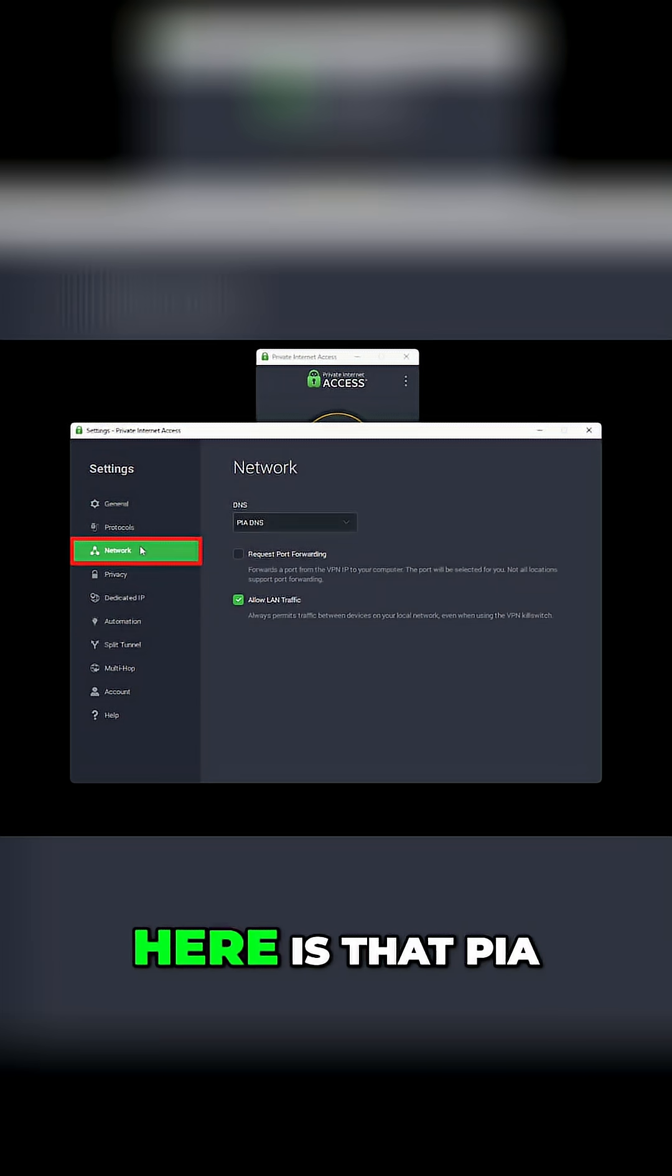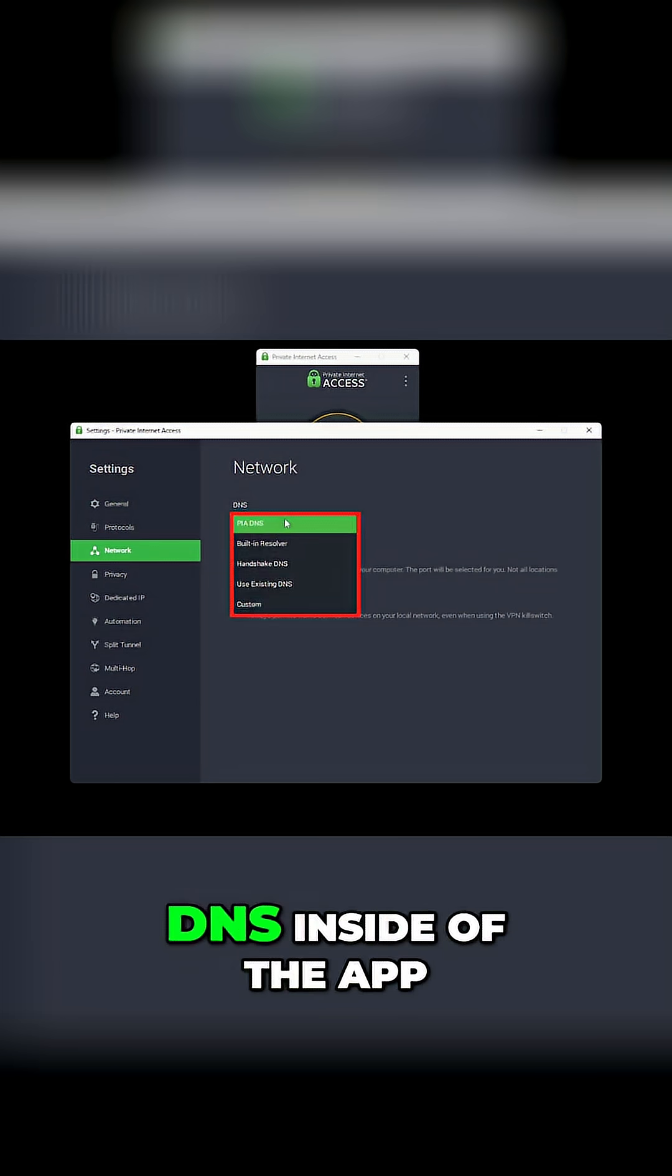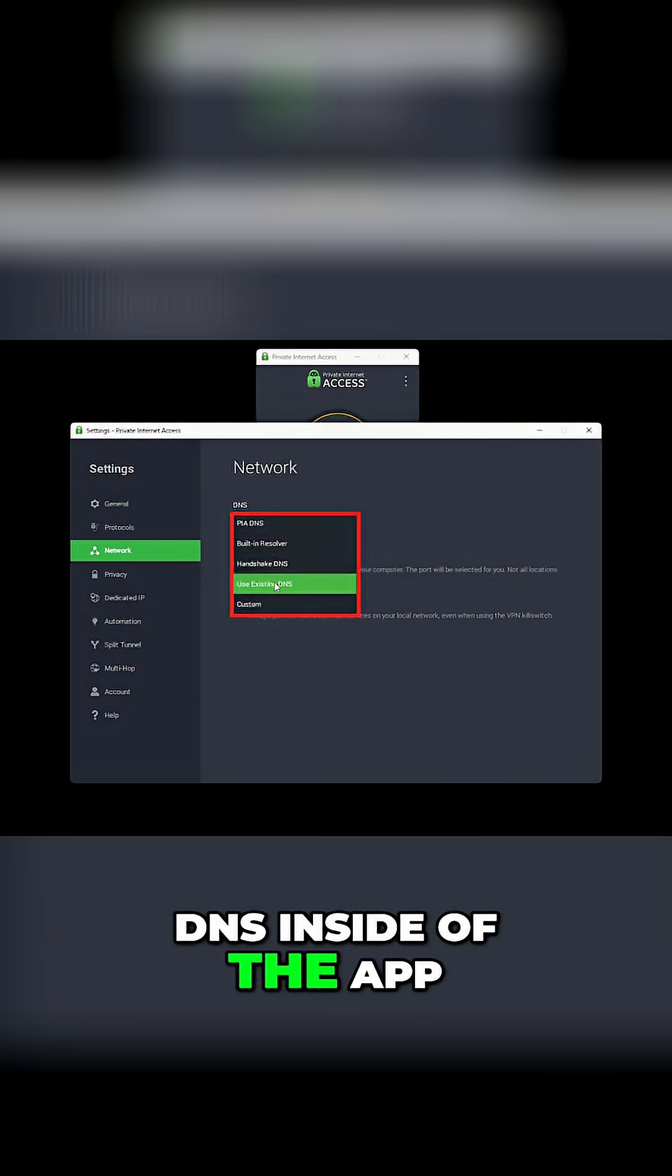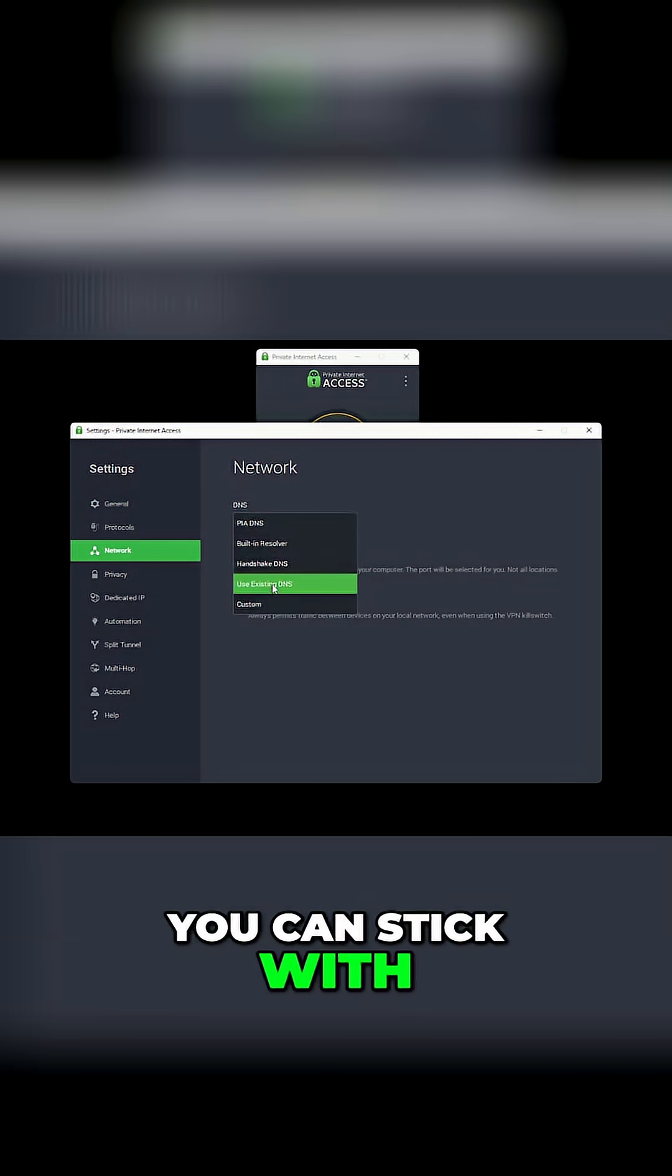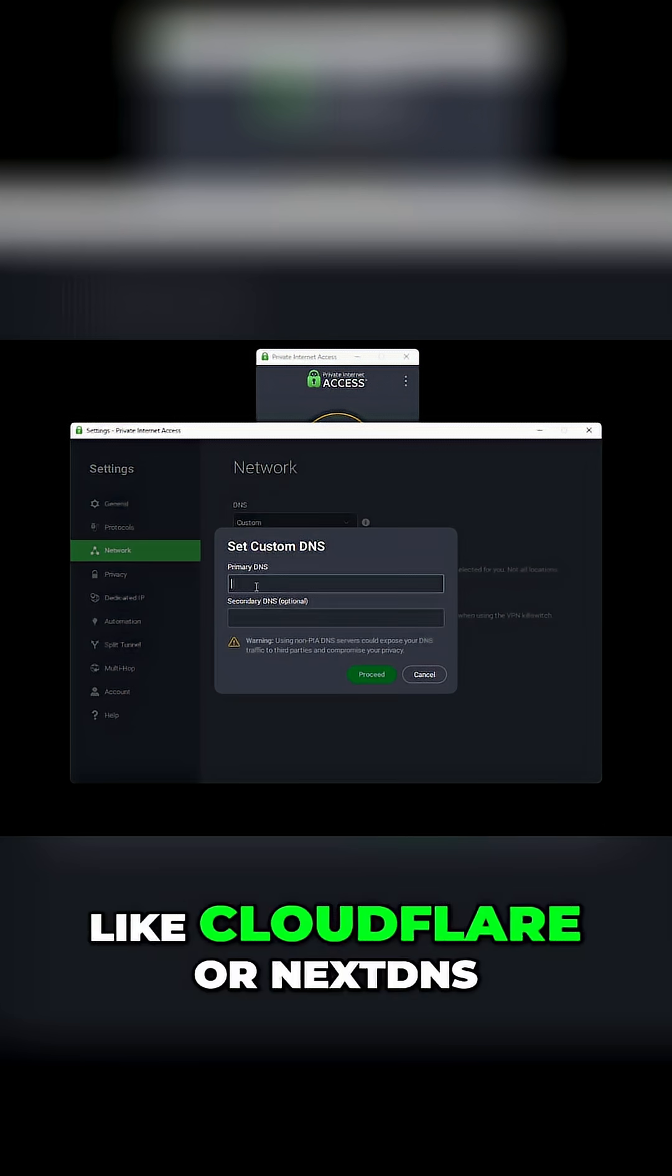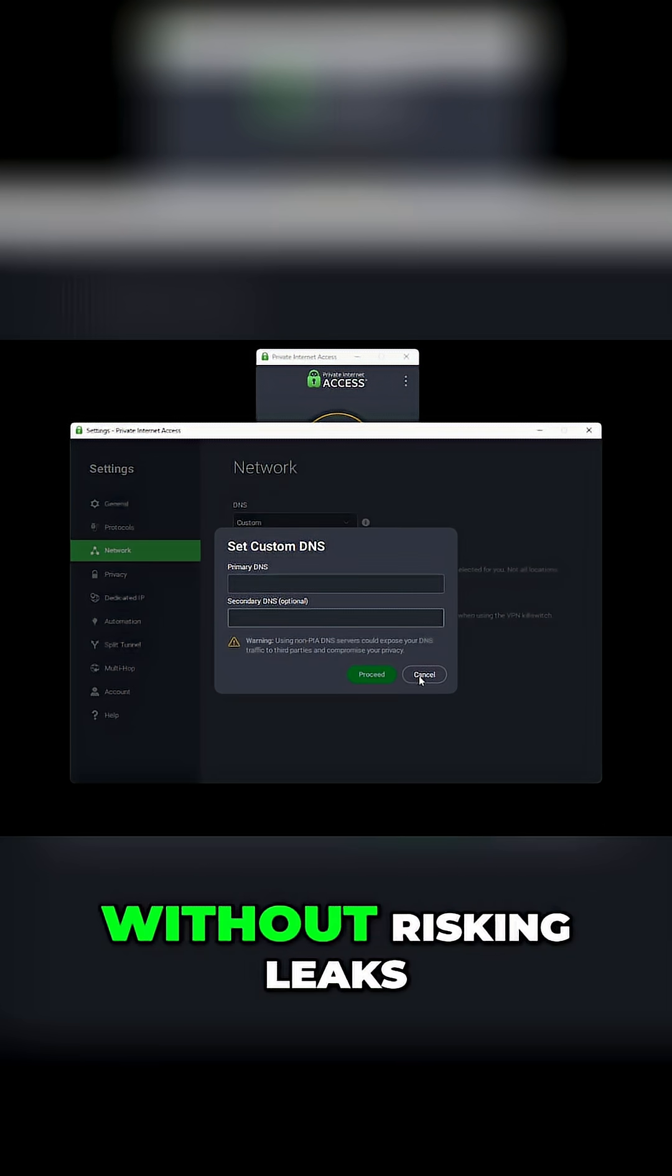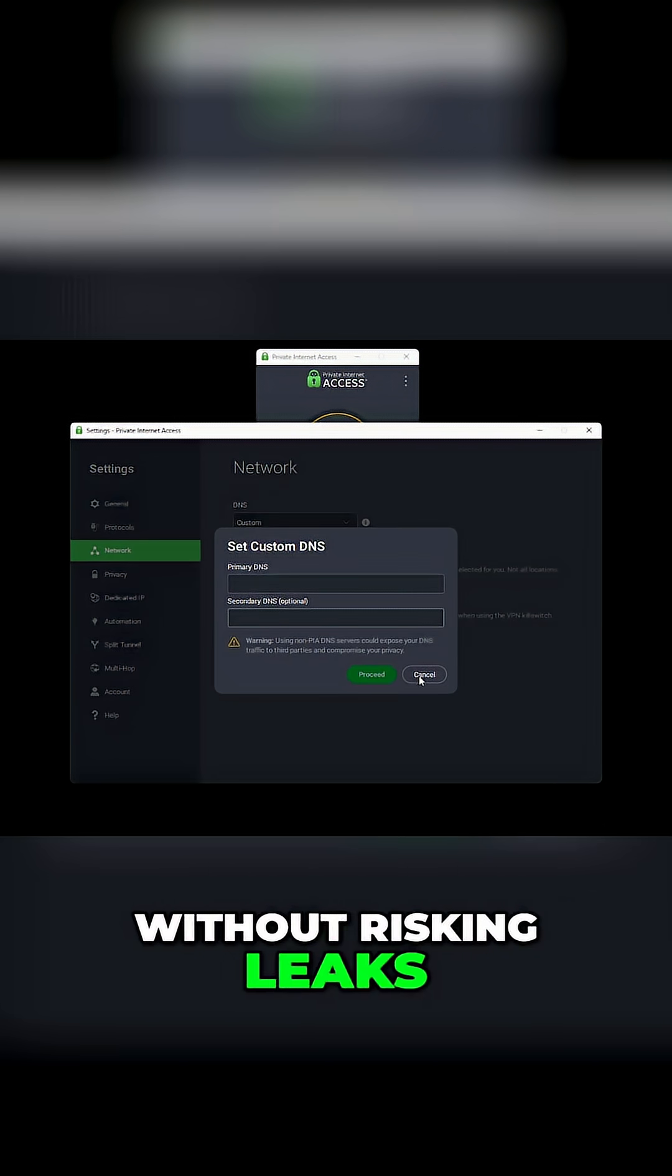One thing I like here is that PIA lets you pick your DNS inside of the app. You can stick with theirs or plug in your own, like Cloudflare or NextDNS, without risking leaks.